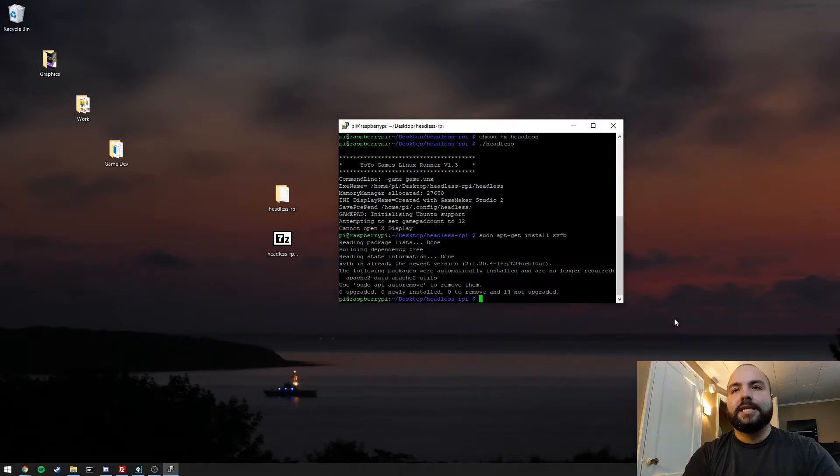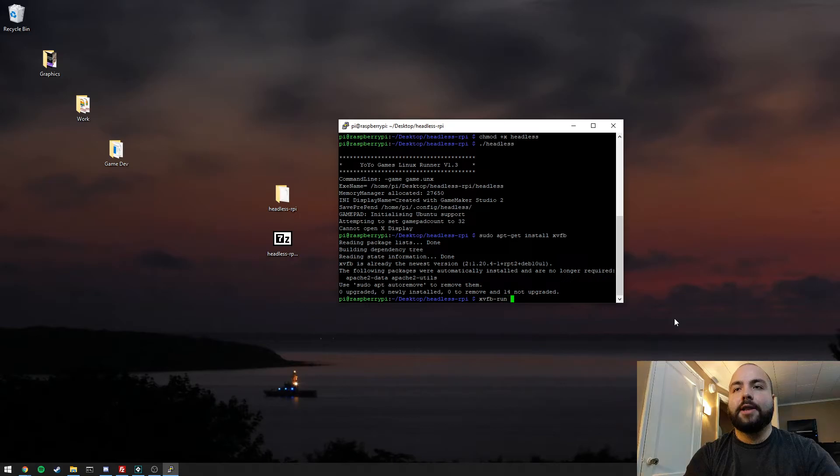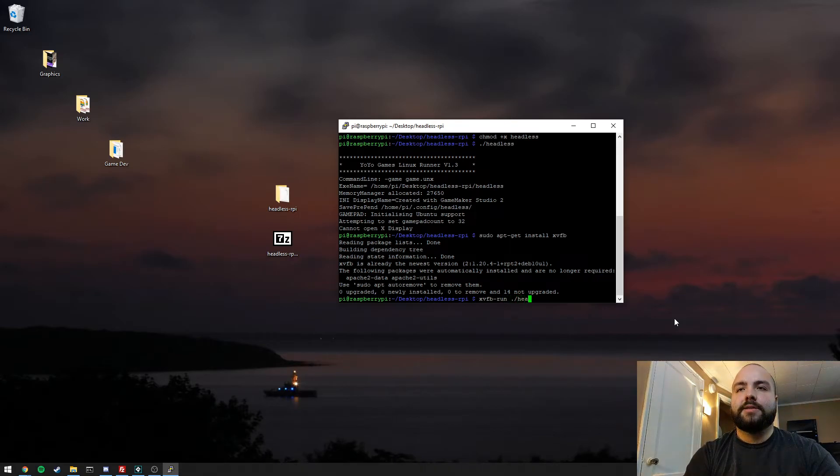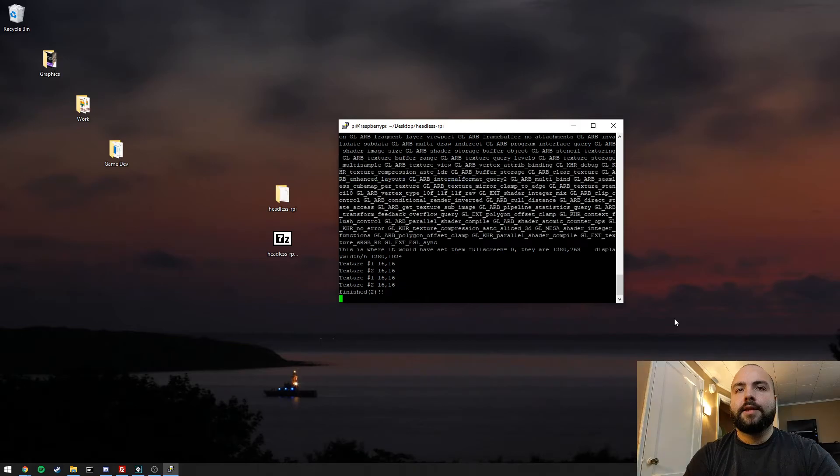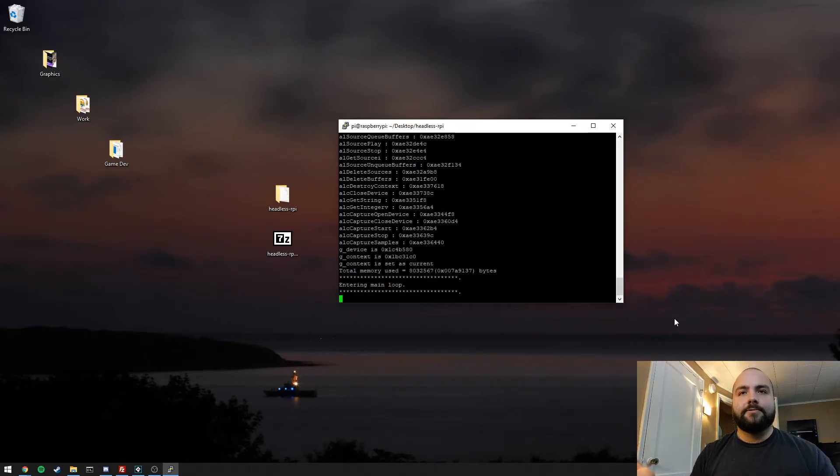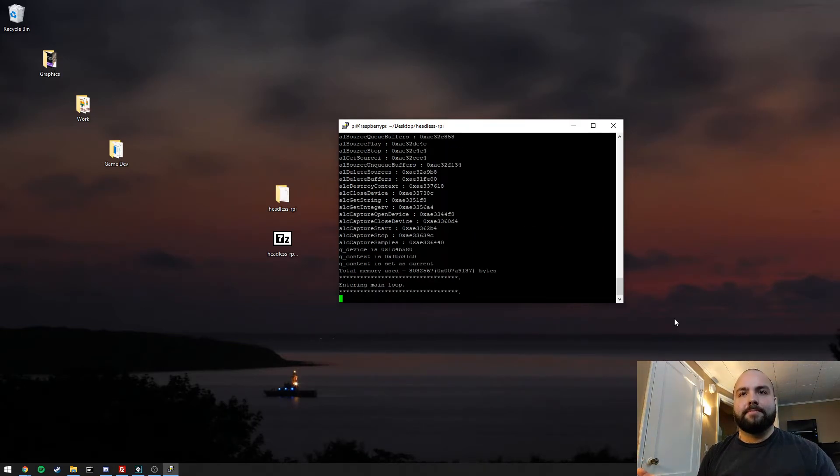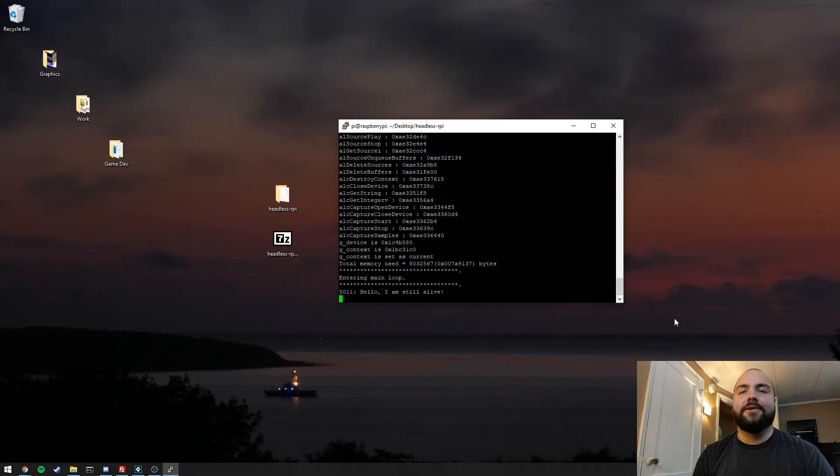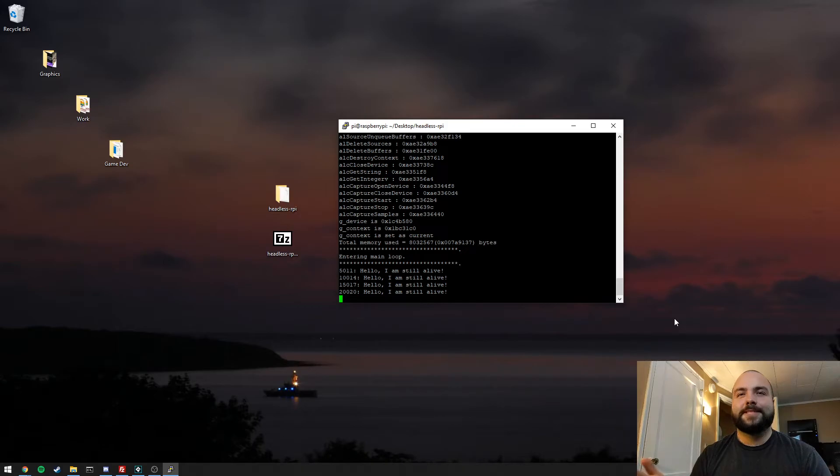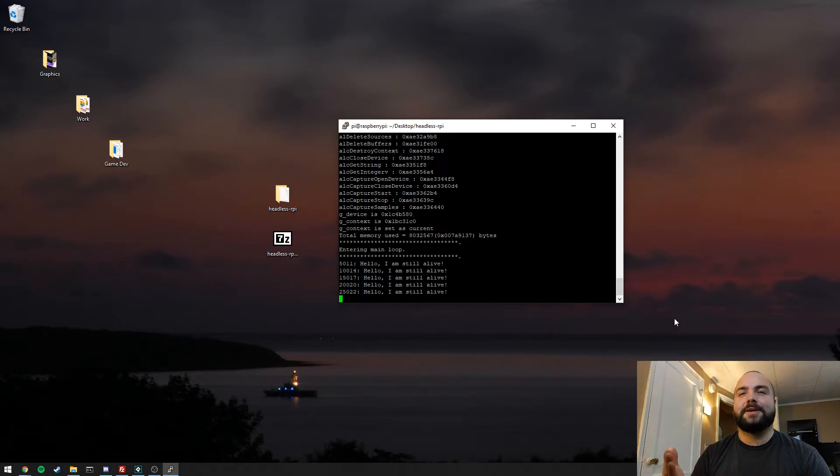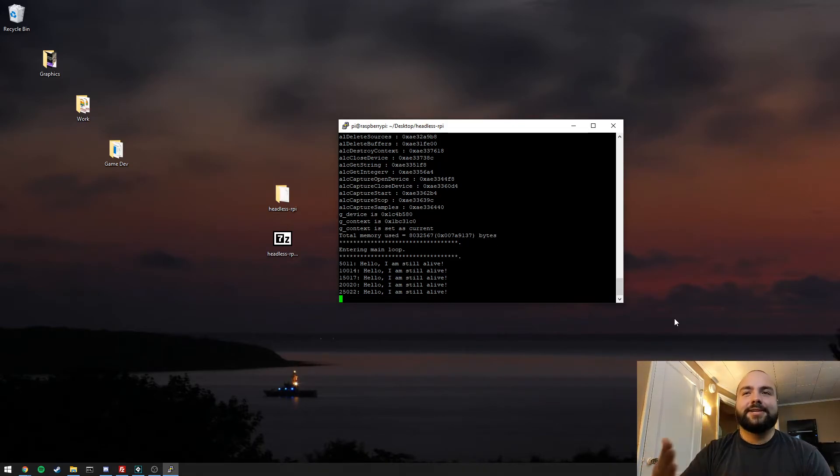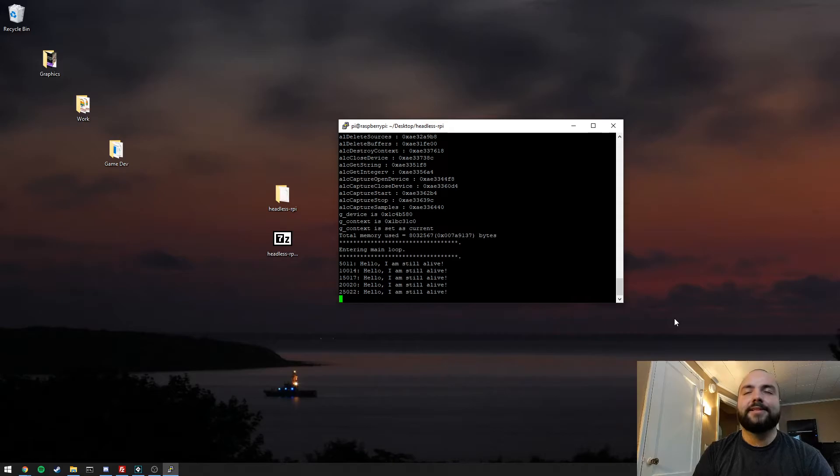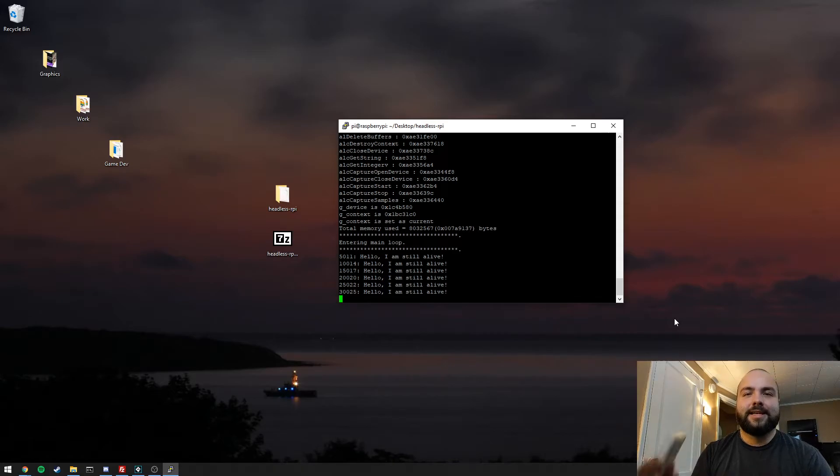We're just going to type XVFB-run, and then we're going to select the headless file. And now everything is working properly. You see, we start echoing out the 'hello, I am still alive.' So there's our first sign that everything is working well. Our application from GameMaker running on a headless server in my desk.